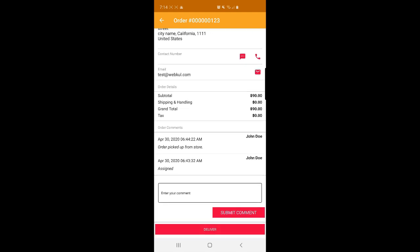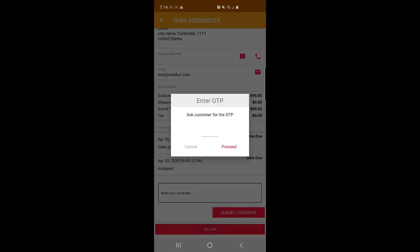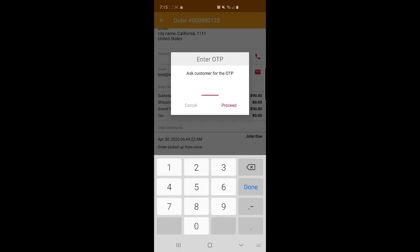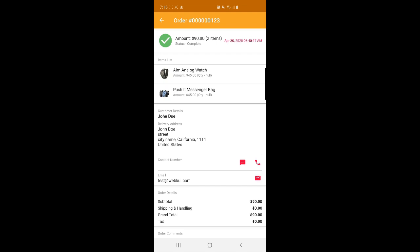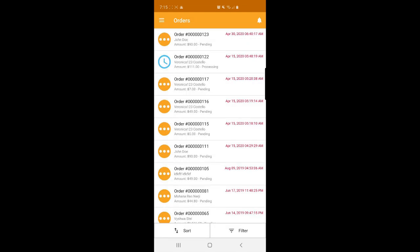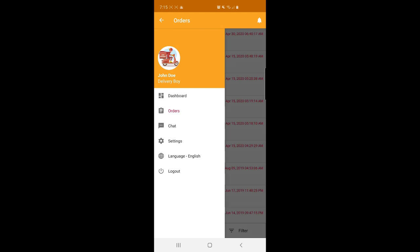The status has changed from Pending to Processing. Now that I've reached the customer's home, I'll tap the Deliver button and enter the OTP. Navigating to the customer account on the web, the OTP is 0114. I enter it and tap Proceed — the order is marked as delivered successfully and the status is now Complete.